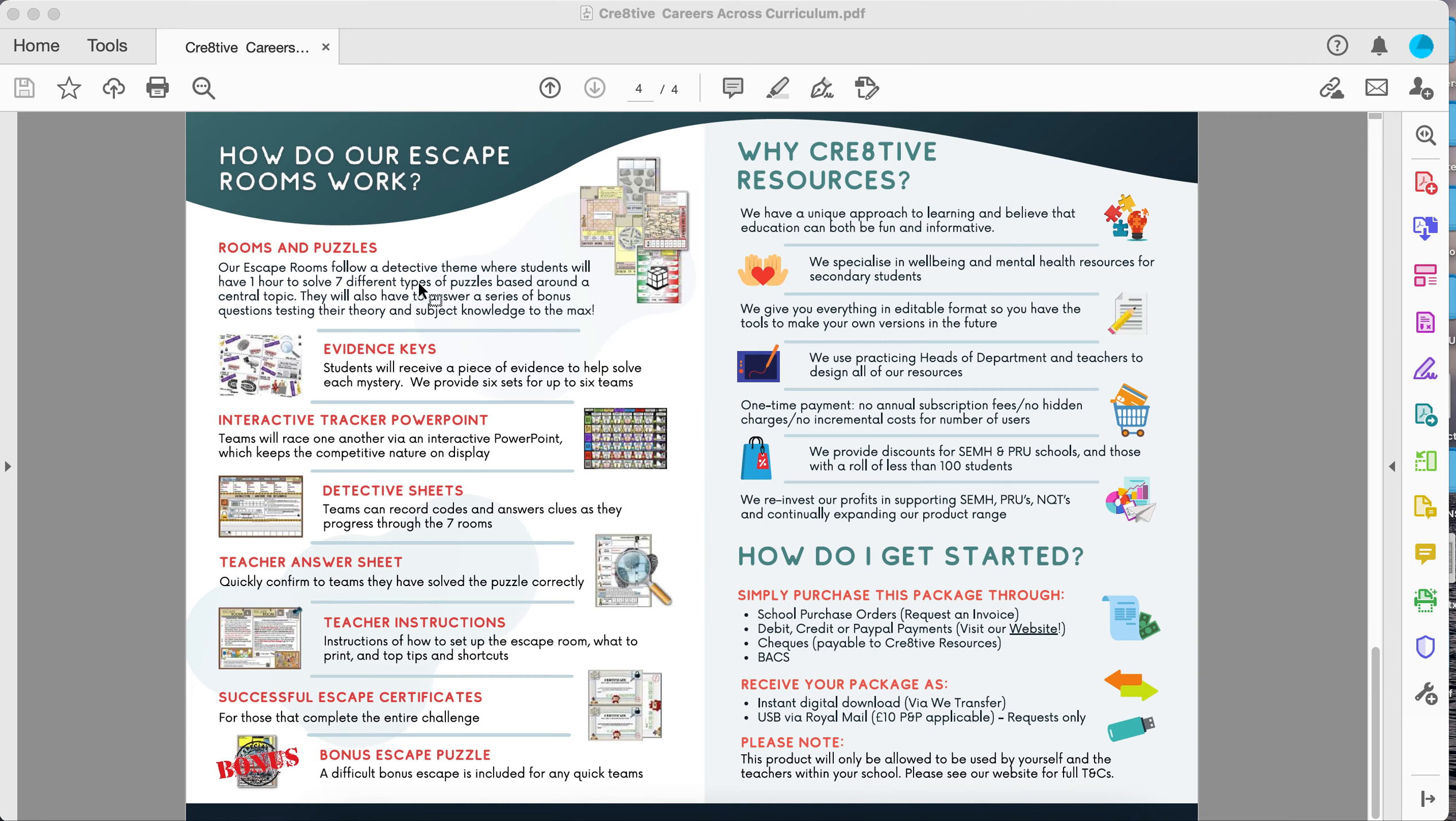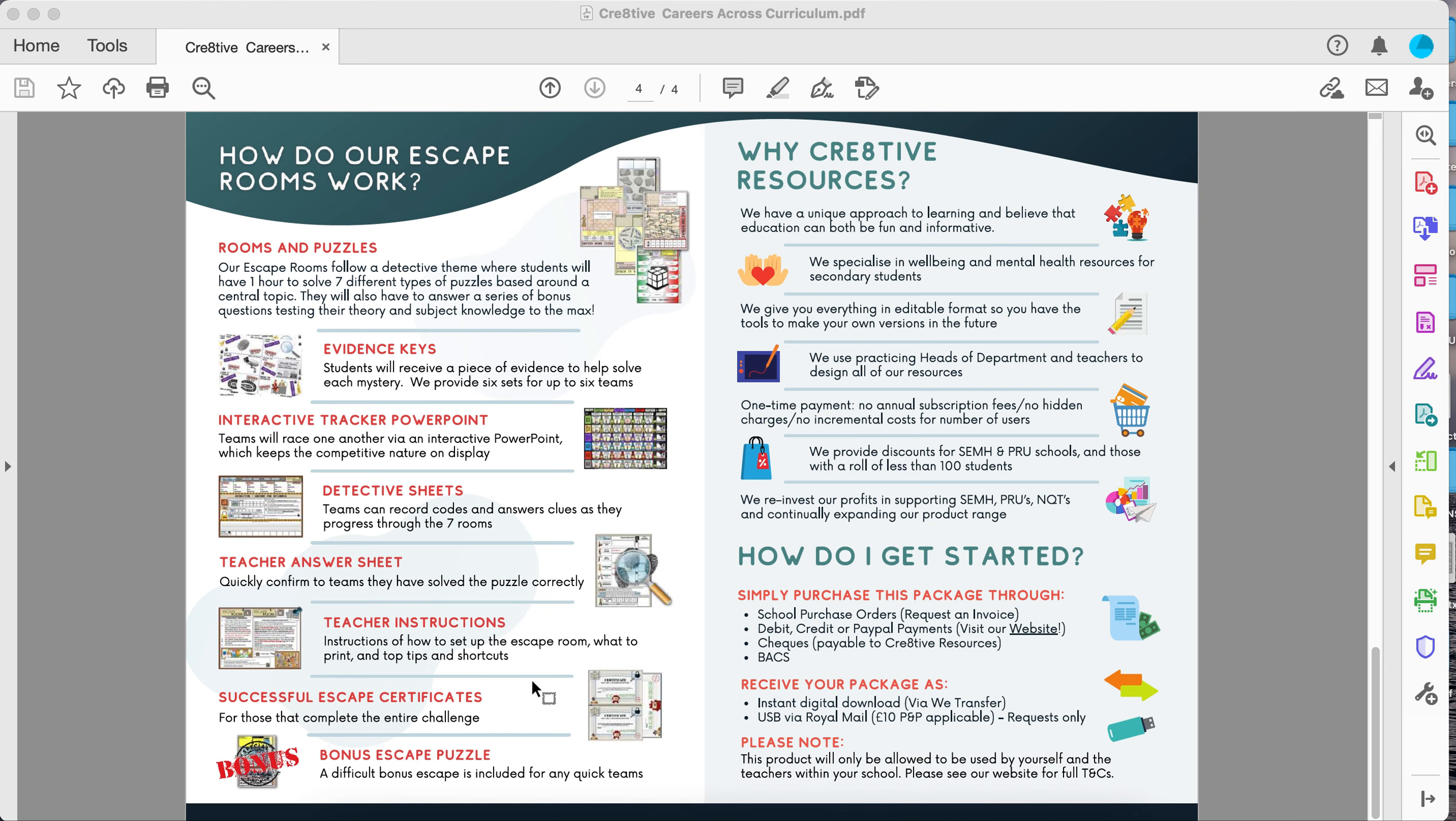Our escape rooms come with lots of different things. Every single escape room comes with the room, the puzzles, the keys and interactive PowerPoint, detective sheets, an answer sheet, instructions, even certificates as well. They're all now backed up with videos on our YouTube channel as well so you're able to bring them alive. The escape rooms work really well whether you want them as part of a drop-down day or to reward students, or as an engaging activity to get the students talking about careers in different subject areas.